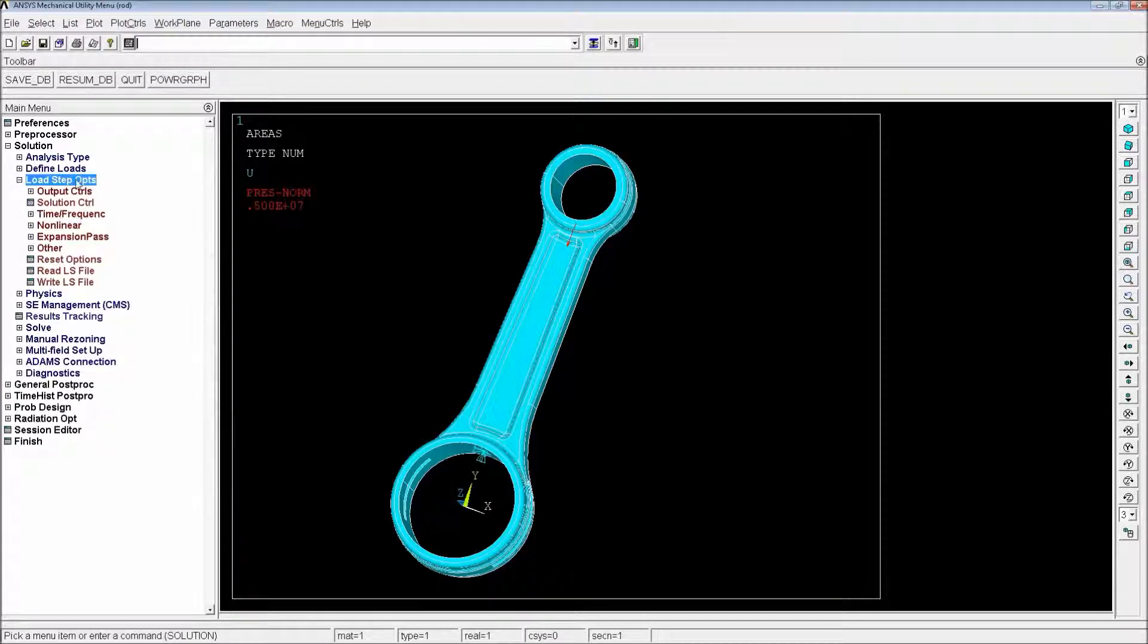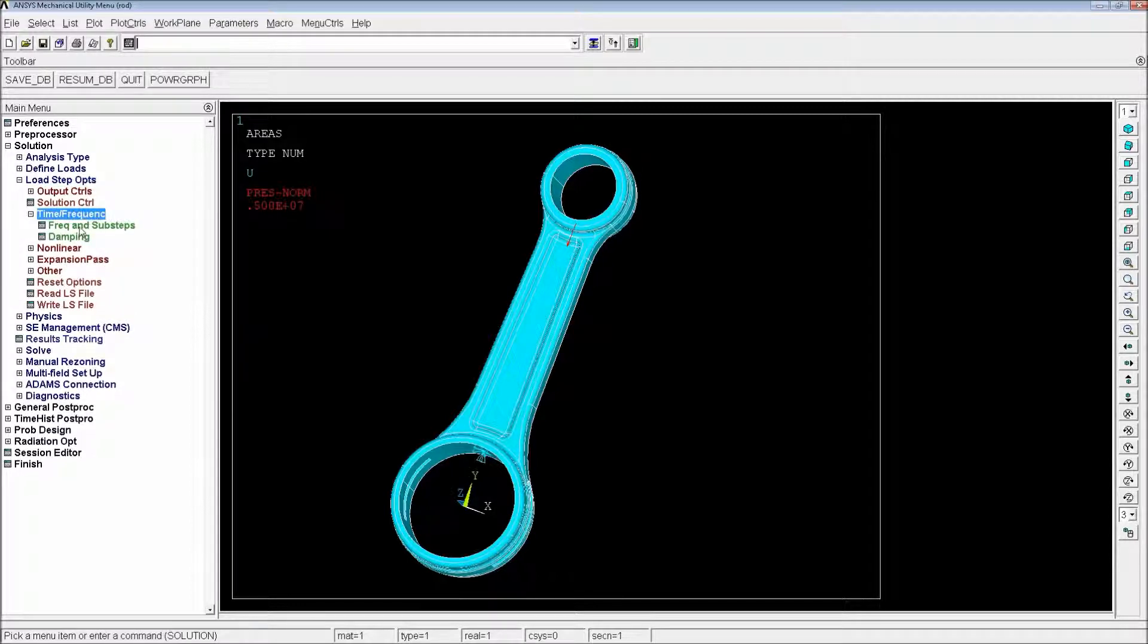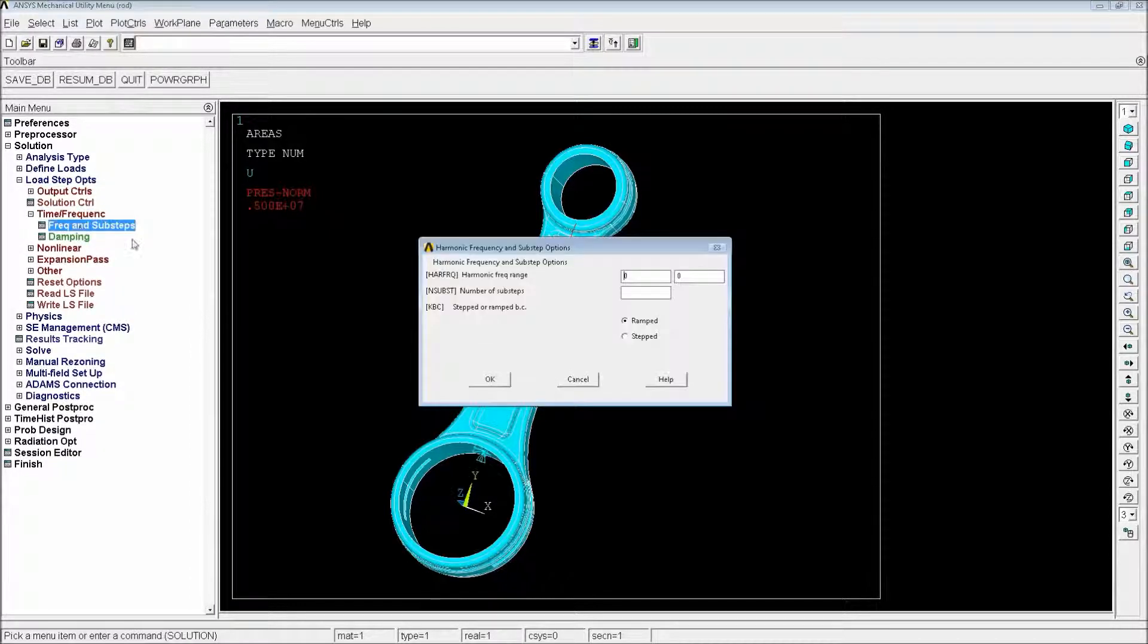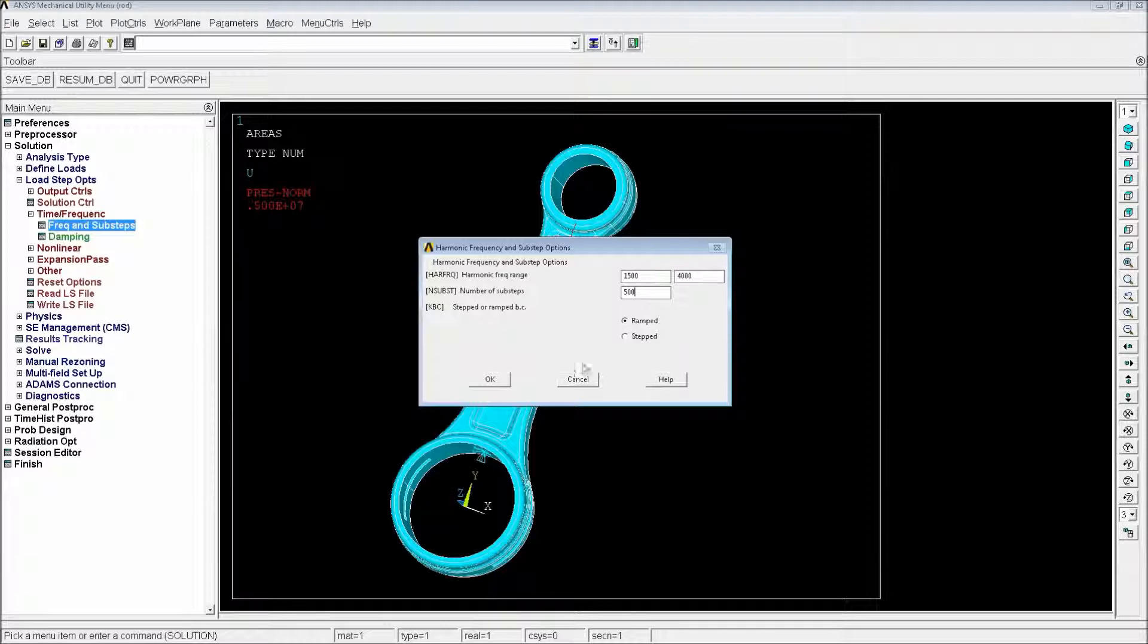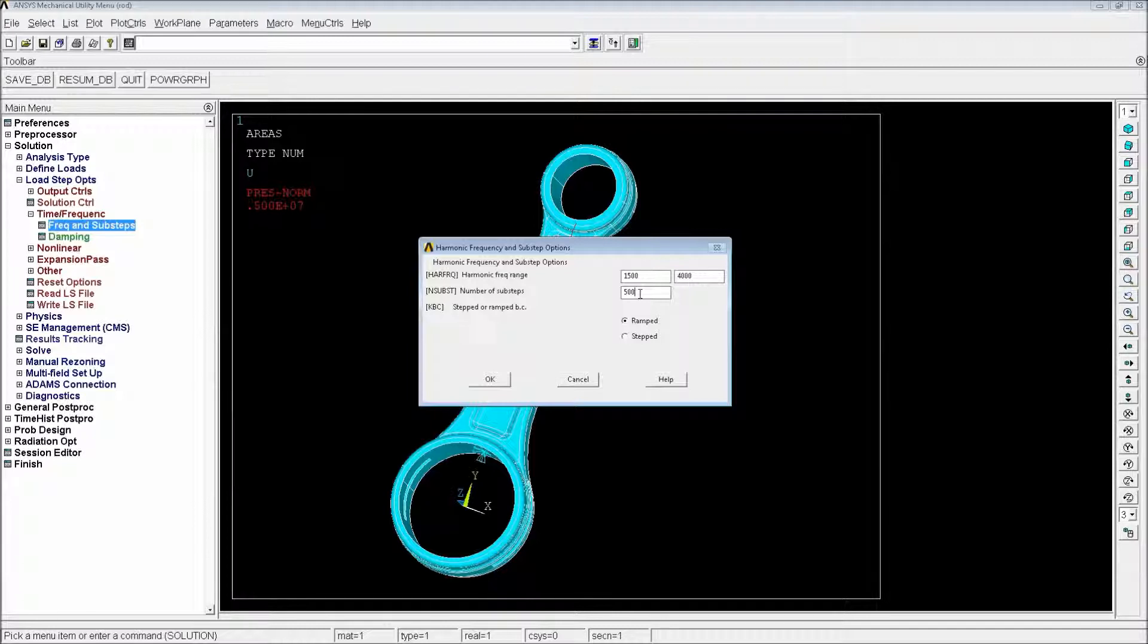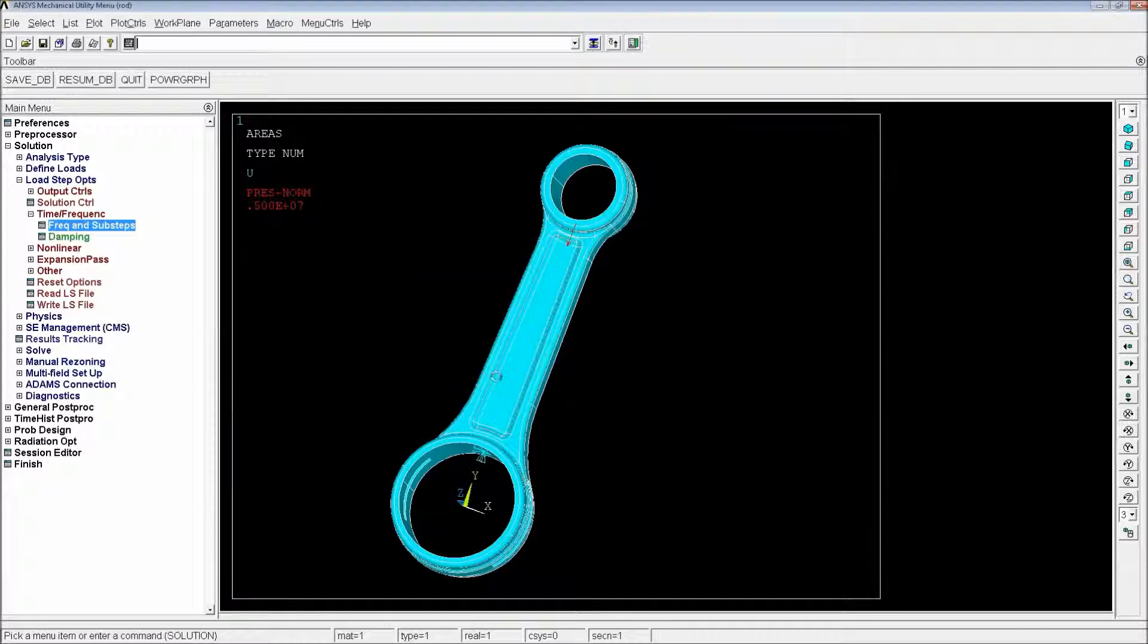We're going to go to the load and step options, the time and frequency, the frequency and substeps. We're going to go from 1500 hertz to 4000 hertz. And we're going to do it on 500 steps. You can choose more steps. You can choose less steps. It just will vary the precision of your results and also the time of the simulation. Do not forget that each simulation of this 500 is a complete simulation of the rod. We're going to do that.